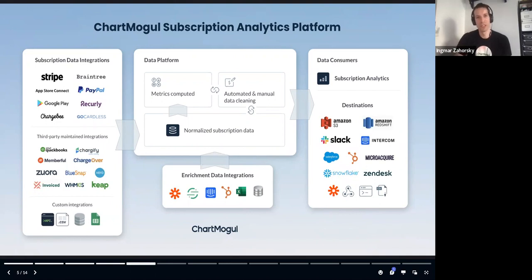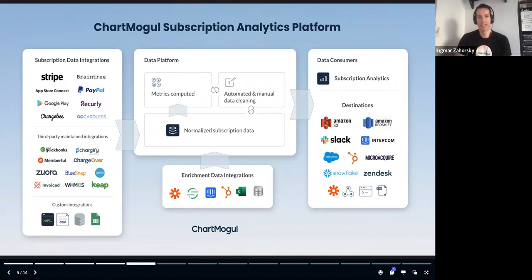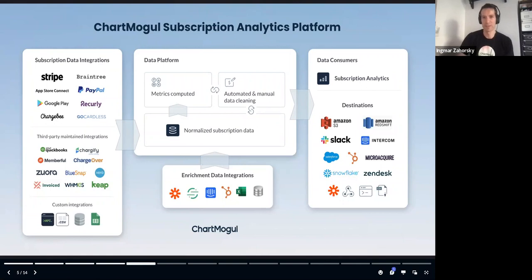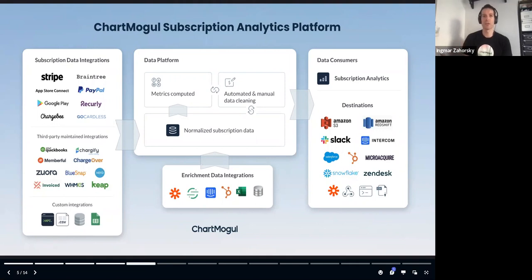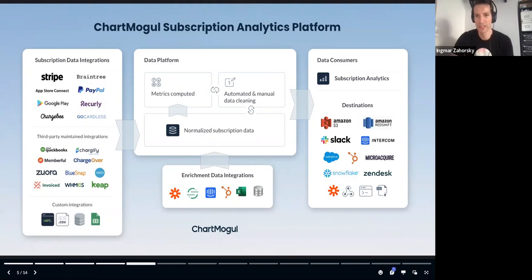With ChartMogul, you can import your revenue data from your billing system or systems and also enrich it with further segmentation data. ChartMogul then helps you compute all your revenue metrics such as MRR, LTV, and churn rates, and output that data into many various data sources. ChartMogul essentially helps you understand the health of your business and make actionable decisions to grow.